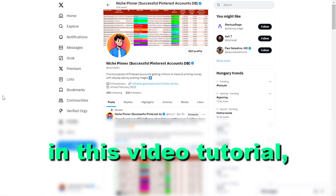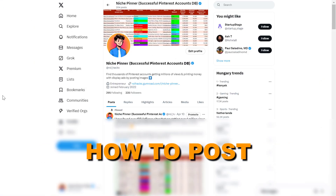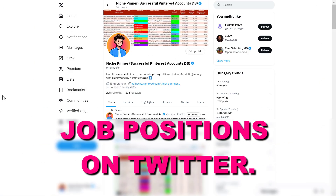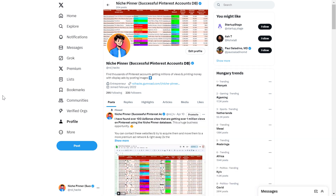Hey everybody, in this video tutorial I'm going to show you how to post job positions on Twitter, now known as X.